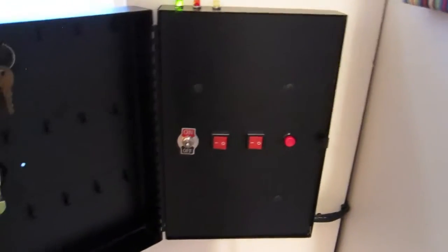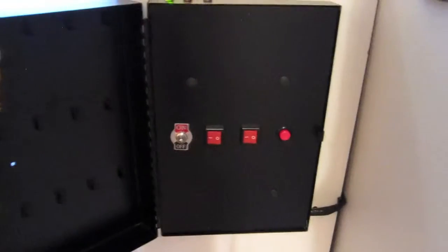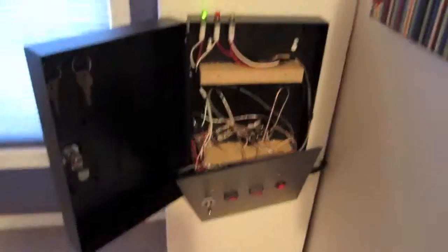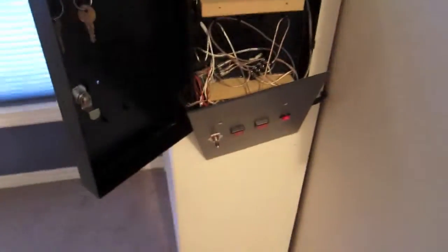Now I'm going to show you inside the fire alarm panel. I've got the cover plate taken off. Now you can see inside.